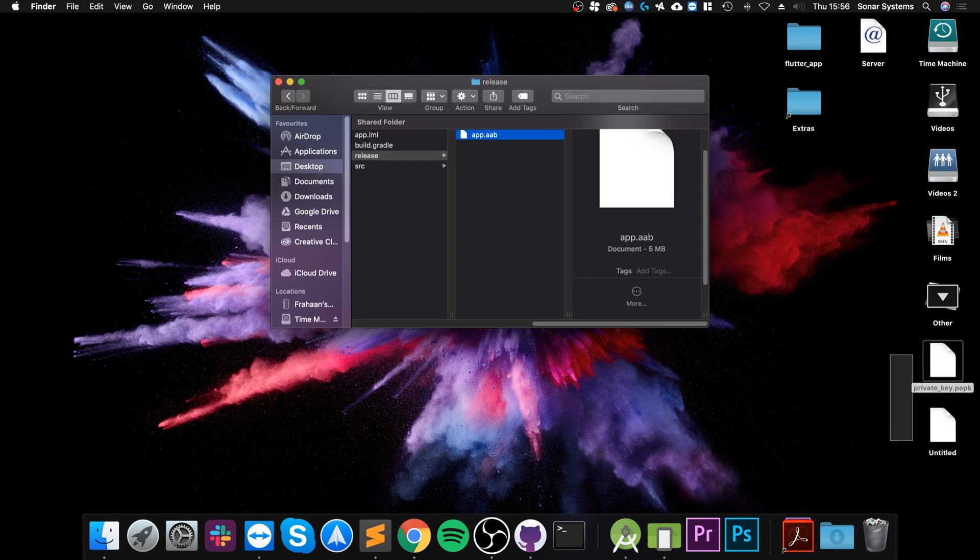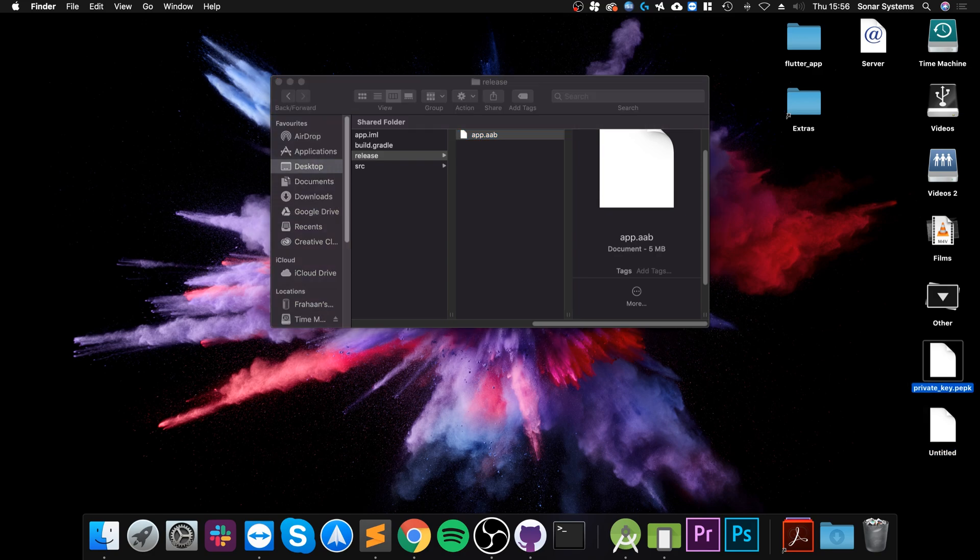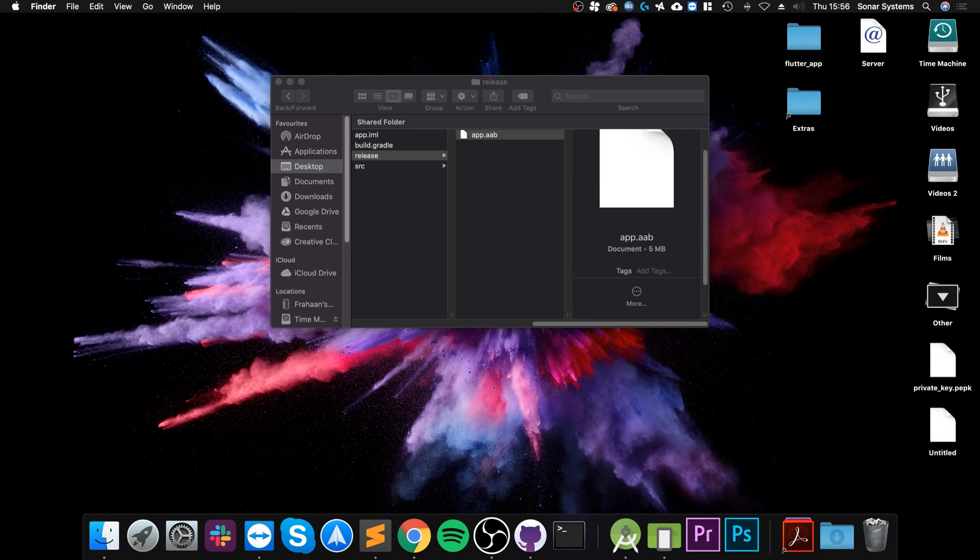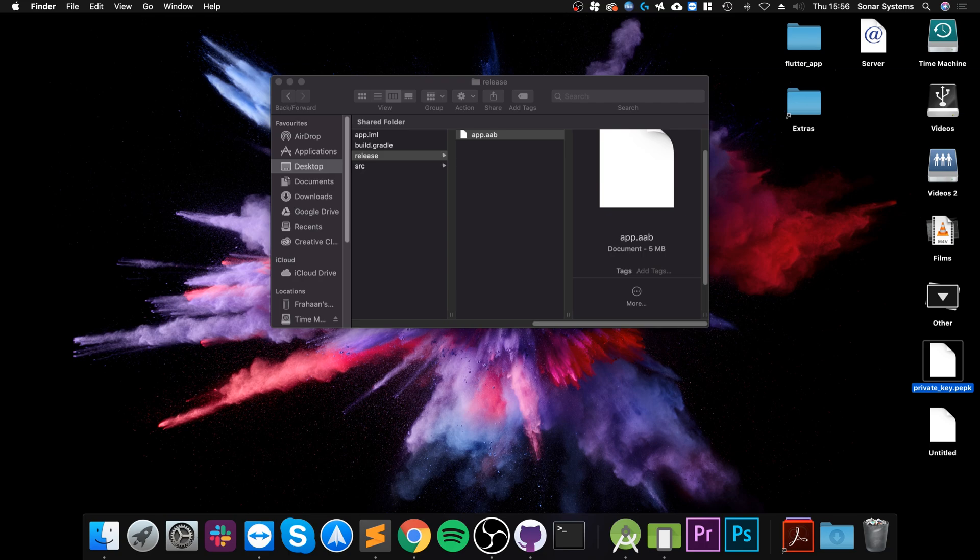If you look, we've got two files here now: the private key and the actual keystore. You want to make a backup of this. I would recommend a local backup, a cloud backup. You know, somebody that you trust—email them as well. Maybe you have a business partner or a developer on the team. Make sure you keep backups of this, because if you lose these, you will not be able to update your application.